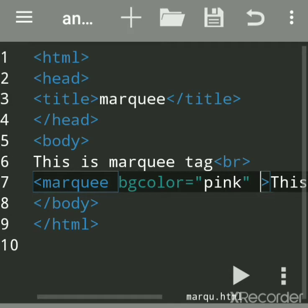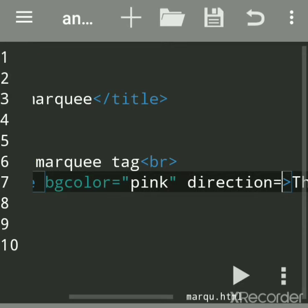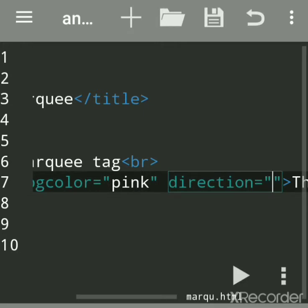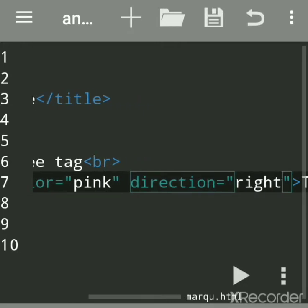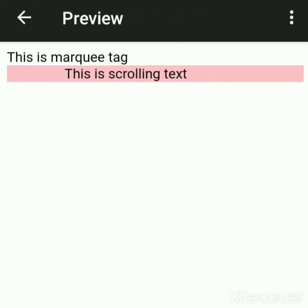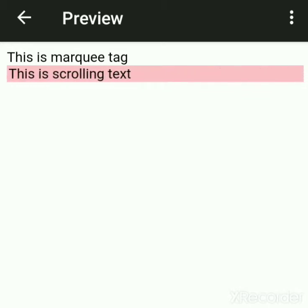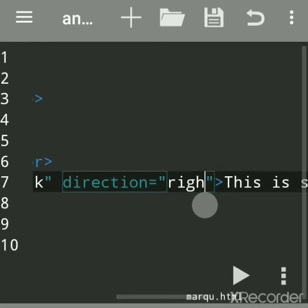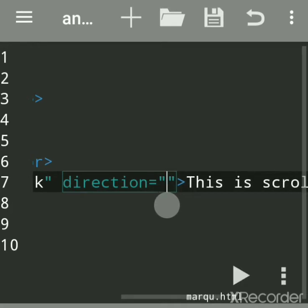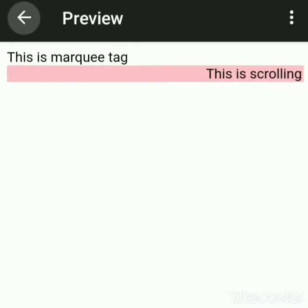By default the text scrolls towards the left side. We have another attribute called direction. Direction has four values: up, down, left, and right. For example, if I say direction right, save and run — now this text is scrolling towards the right side and will scroll infinite times.